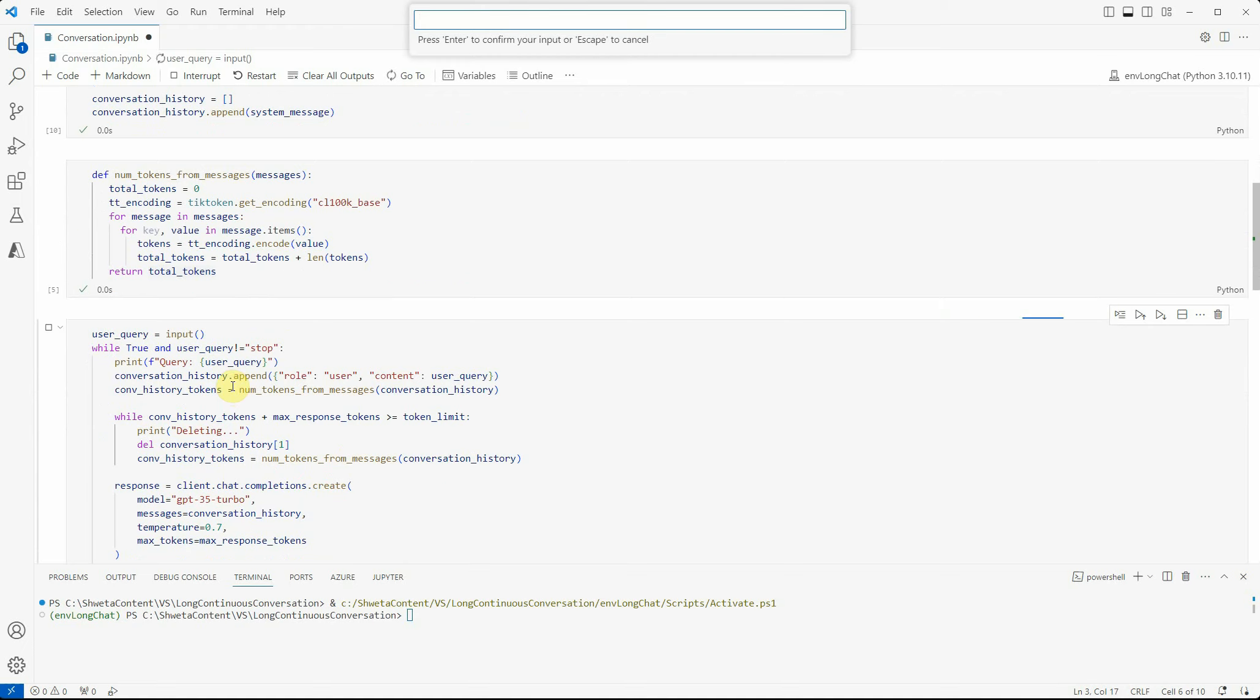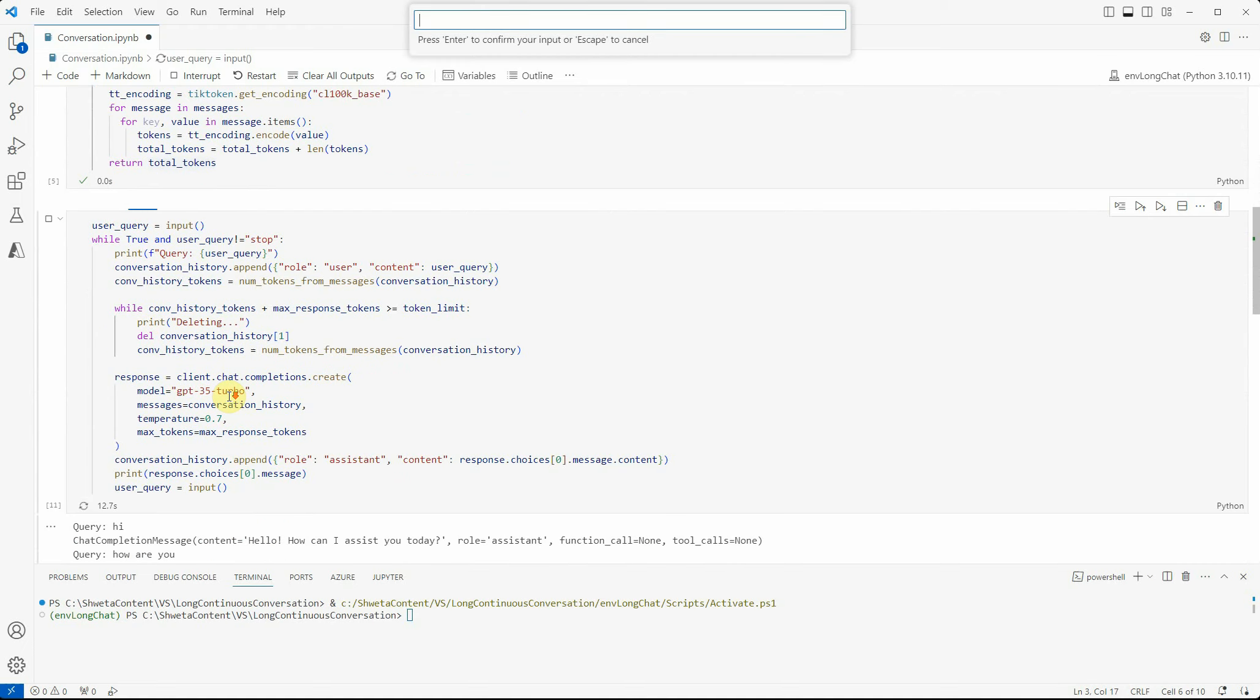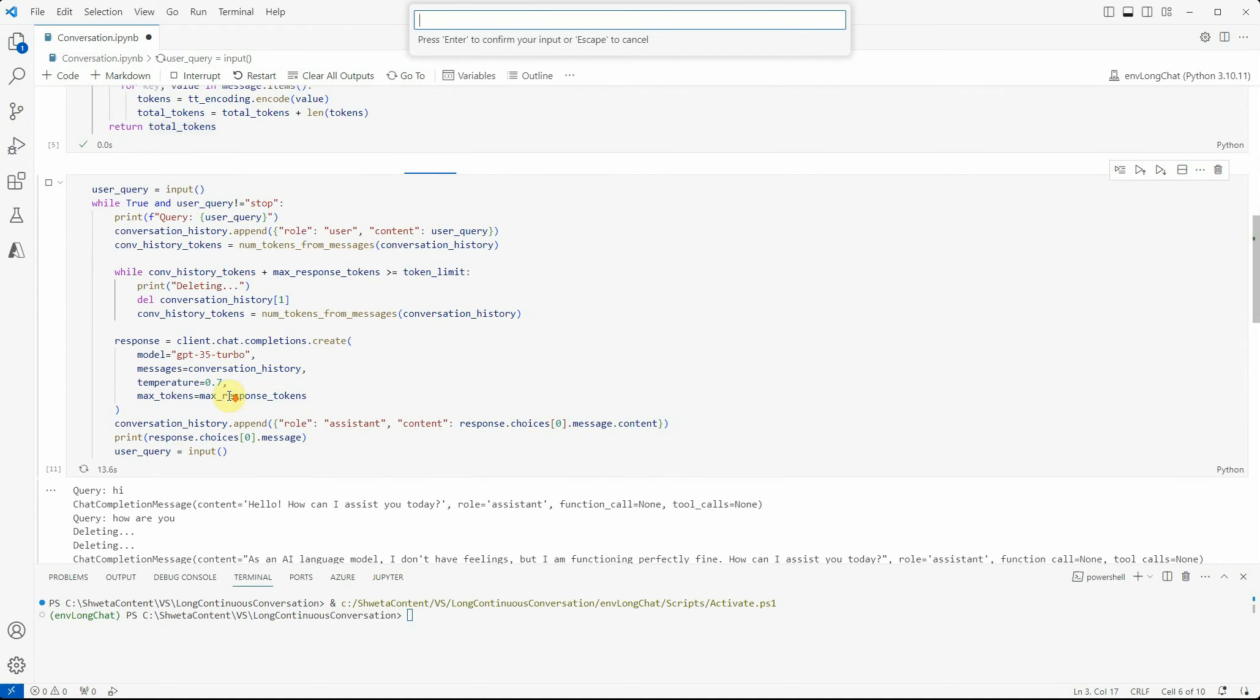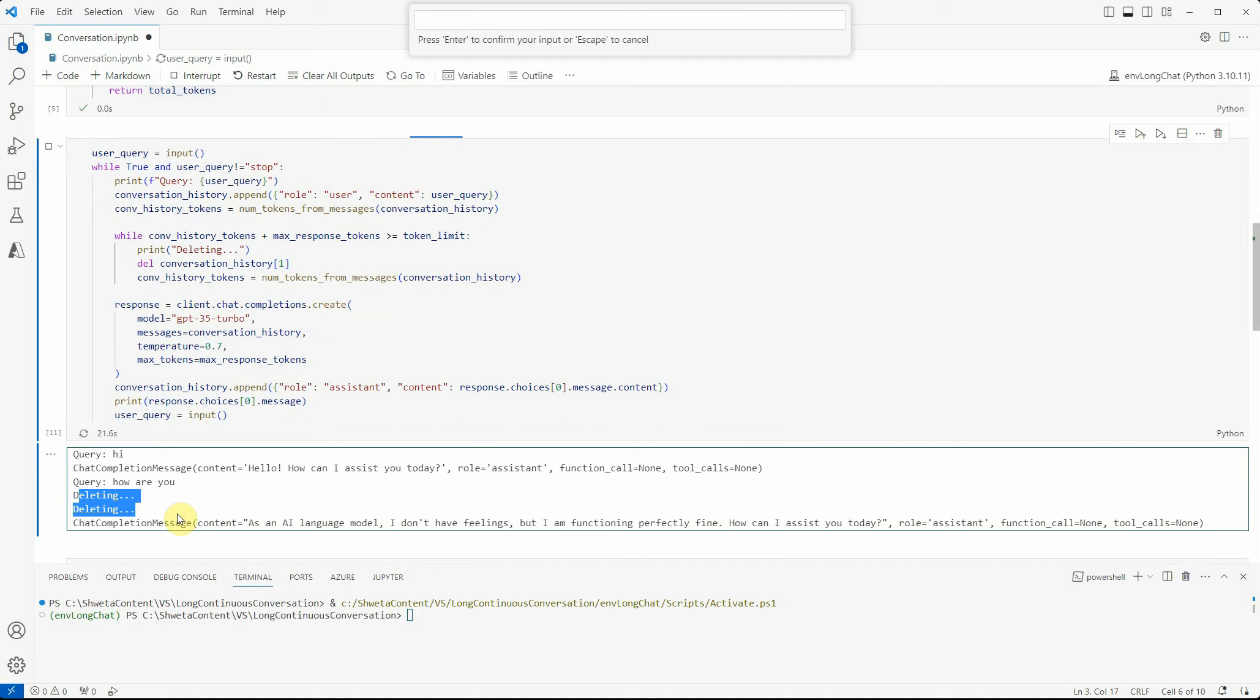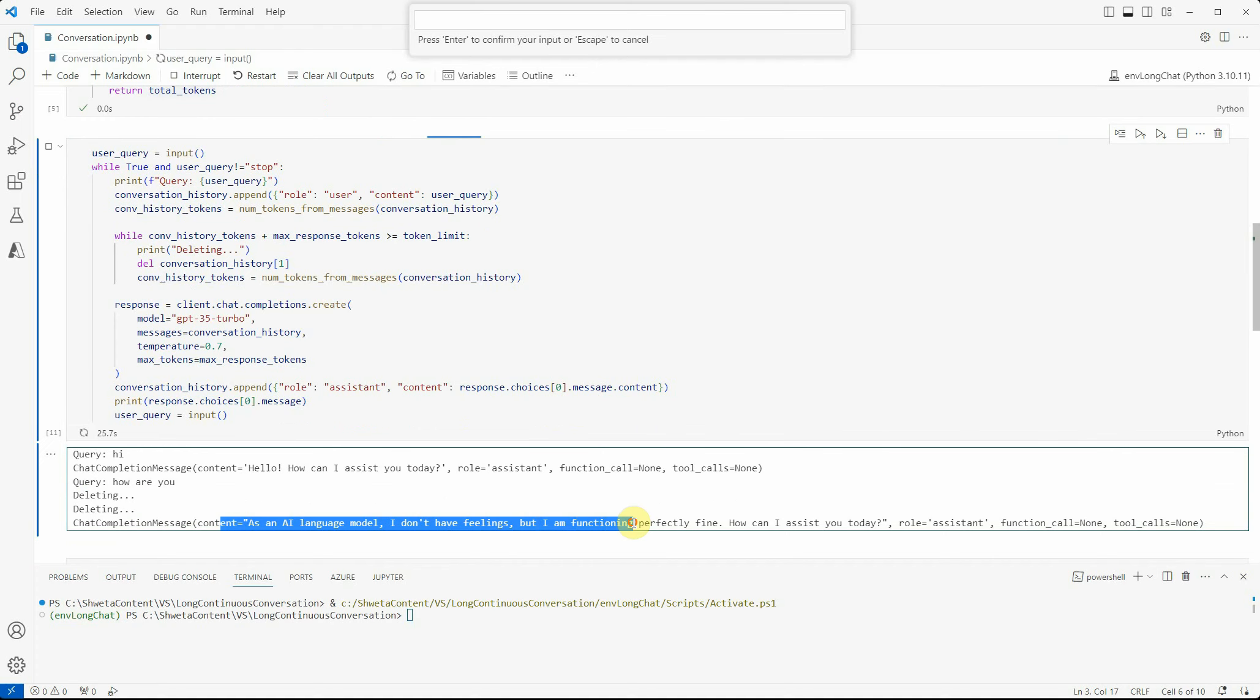Let's run this again. I will say hi, how are you. We got the message and you can see when I asked the question how are you, it deleted two messages, so it can accommodate the next message now.